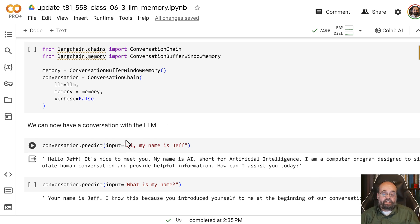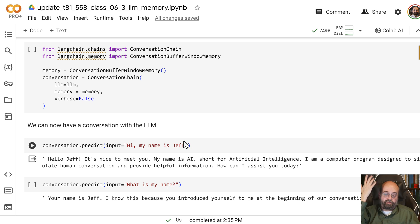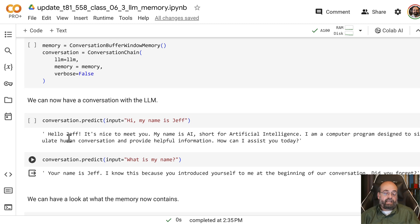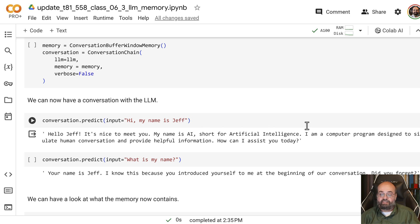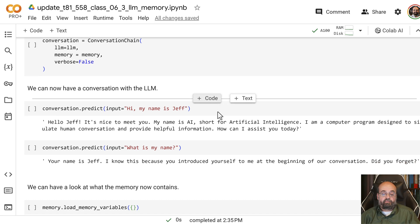I give it an input. Hi, my name is Jeff, I'm Jeff Heaton. Hello, Jeff, it says to you, it's nice to meet you. My name is AI, short for Artificial Intelligence. I'm a computer program.